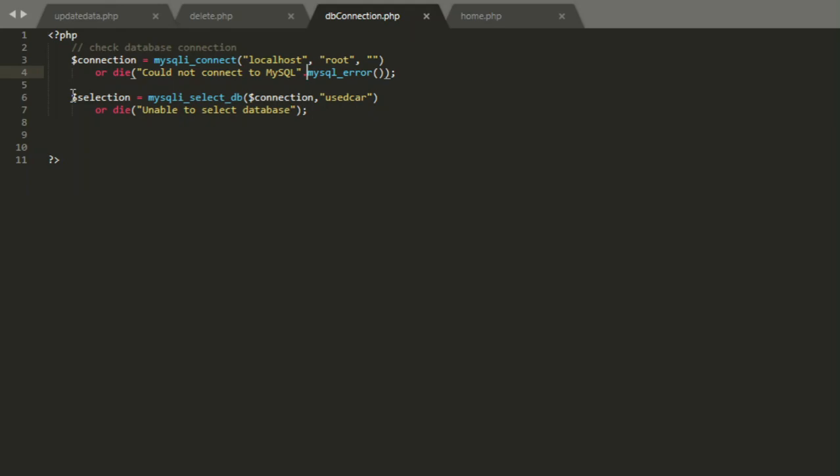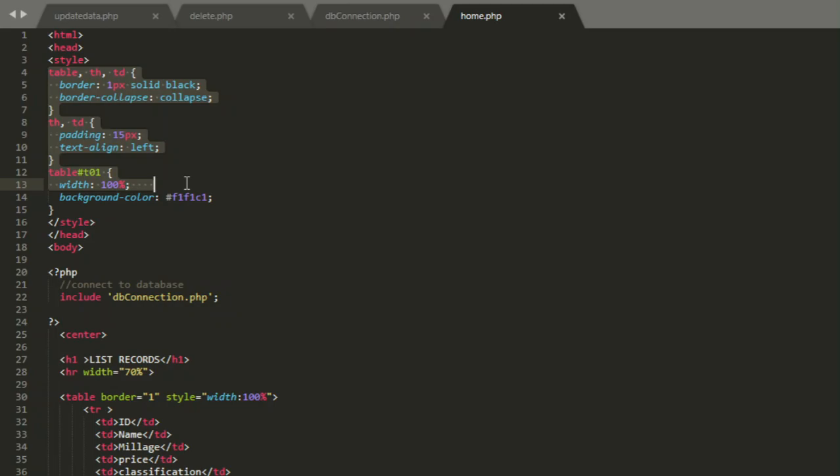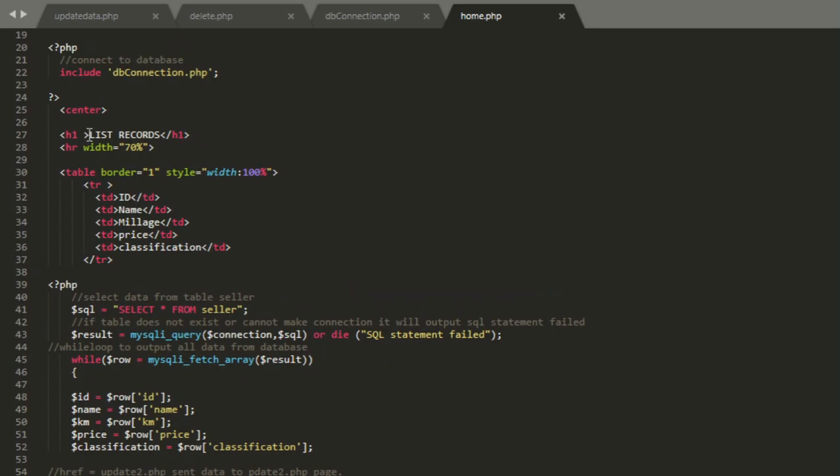Next, selection makes a connection to database. If you cannot make a connection to a database, it will display unable to select database. Now we move on to home. This is all just CSS, nothing to worry about. It just makes your table more beautiful.